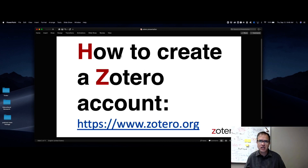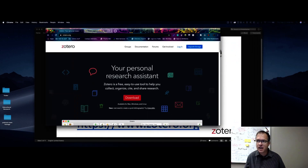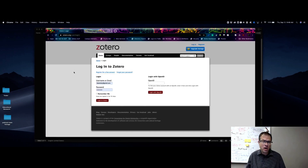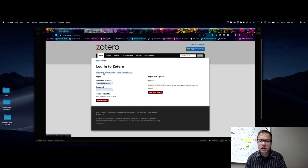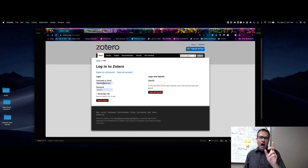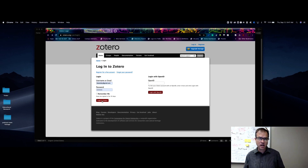The first thing we're going to do is jump straight into how to create a Zotero account. You're going to want to go to zotero.org. Click login — I know you don't have an account yet, but you will. You can register for a free account right there. Add the required information, confirm you're not a robot, and click register. My account is already created so I'll just click login.